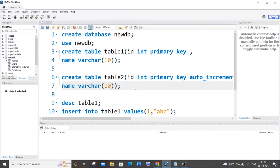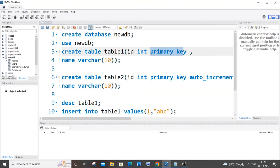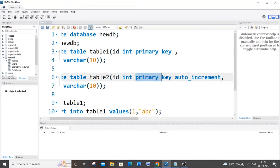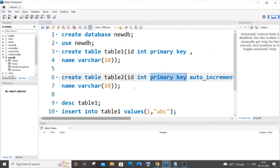In this video I'll be showing you how to drop or remove a primary key constraint from an existing column of a table in MySQL. I'll be covering two scenarios: one where a column has only a primary key constraint, and another where the column has both a primary key as well as an auto increment constraint.